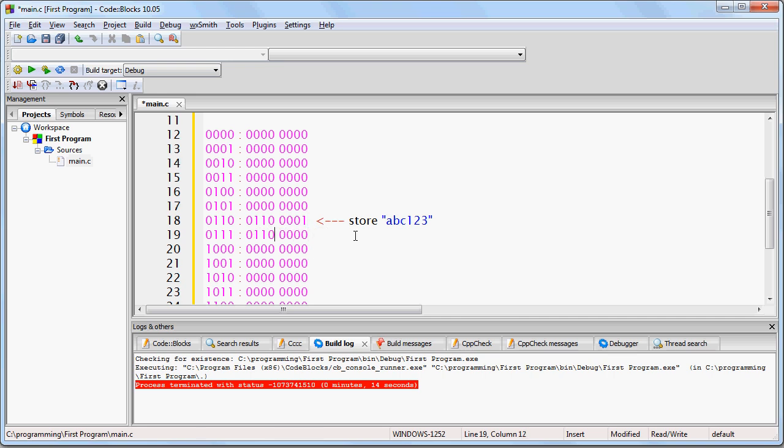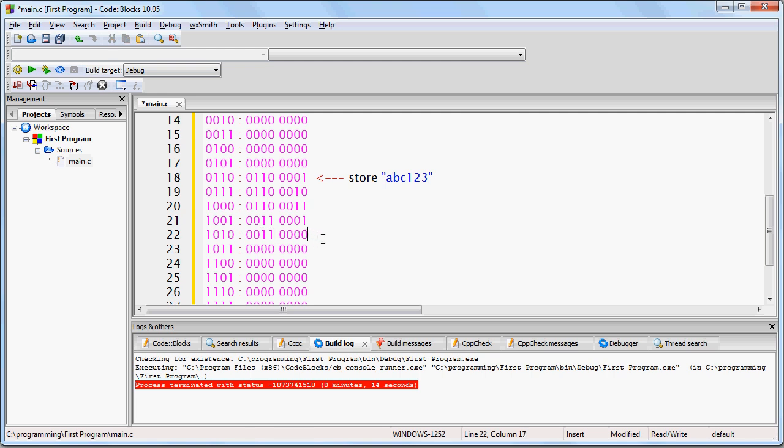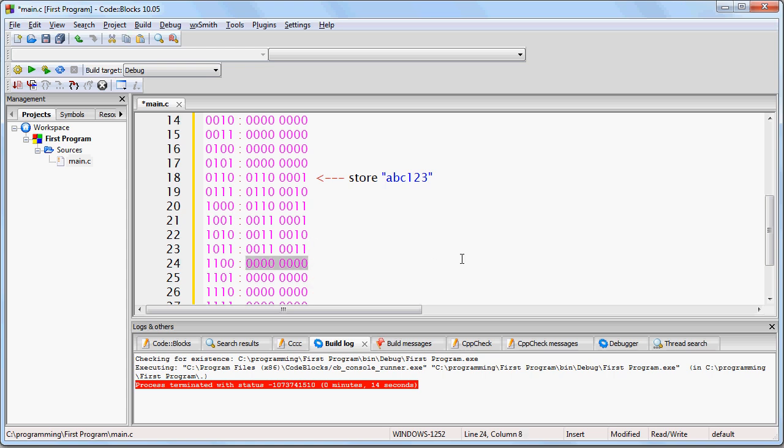And then at the very next location, you're going to store the B, then the C, then the 1, then the 2, and then the 3. And of course, this last byte is going to be set to all 0s if it is not already set to 0s.